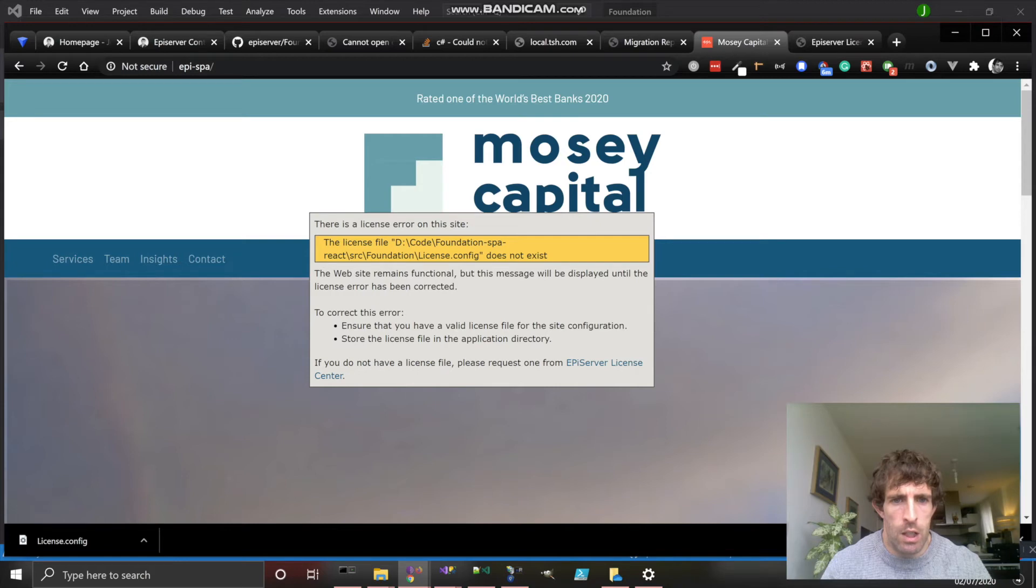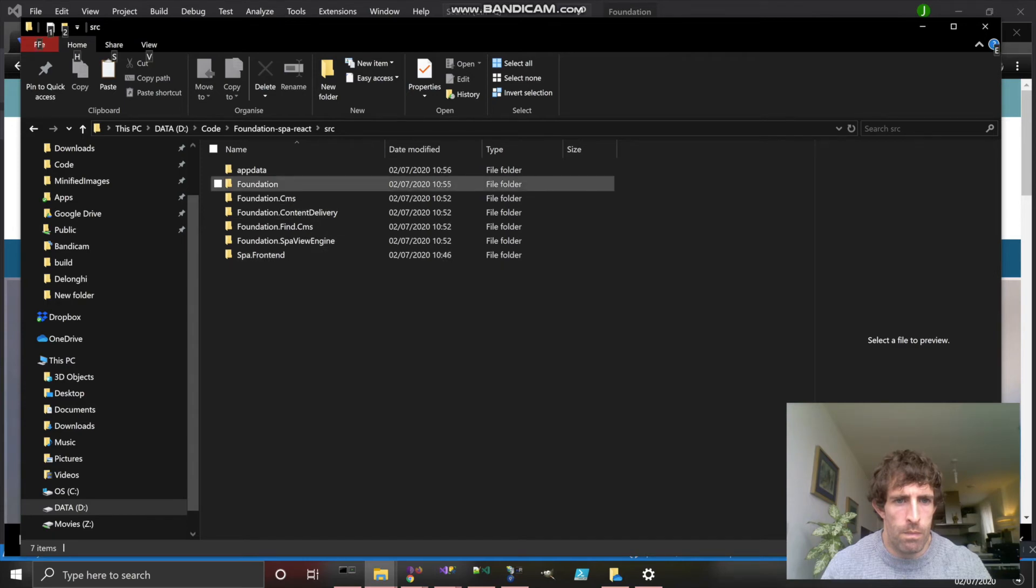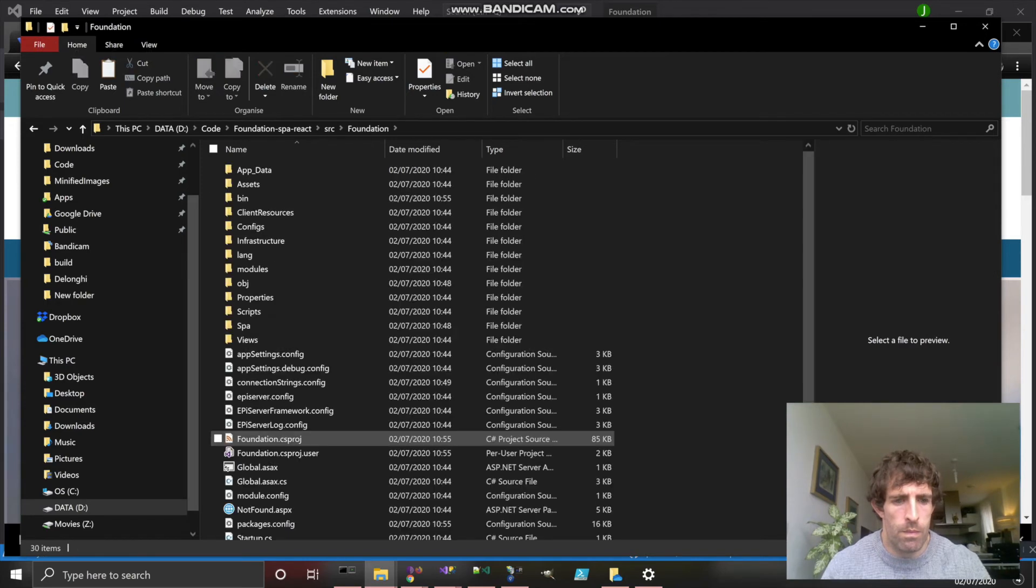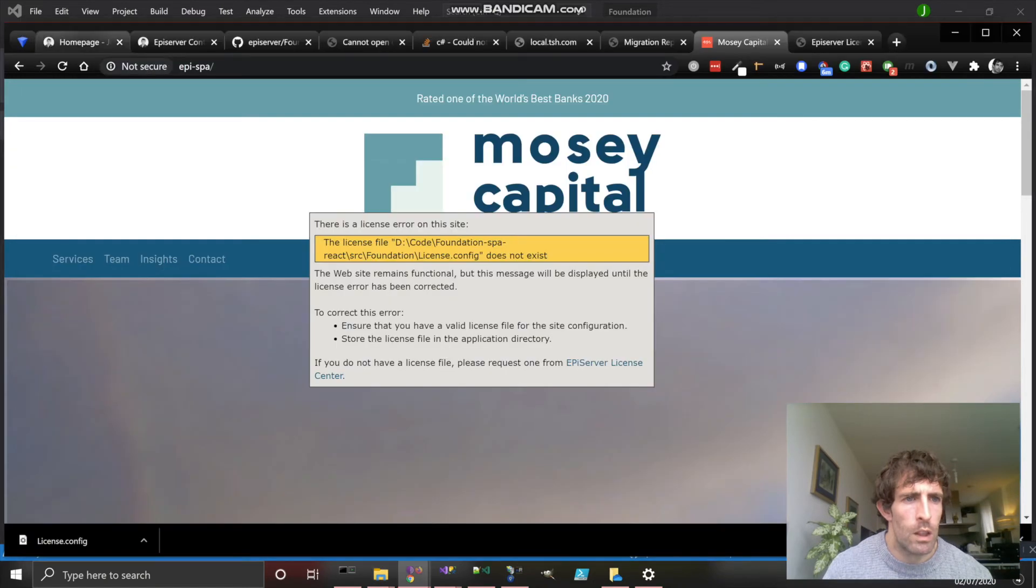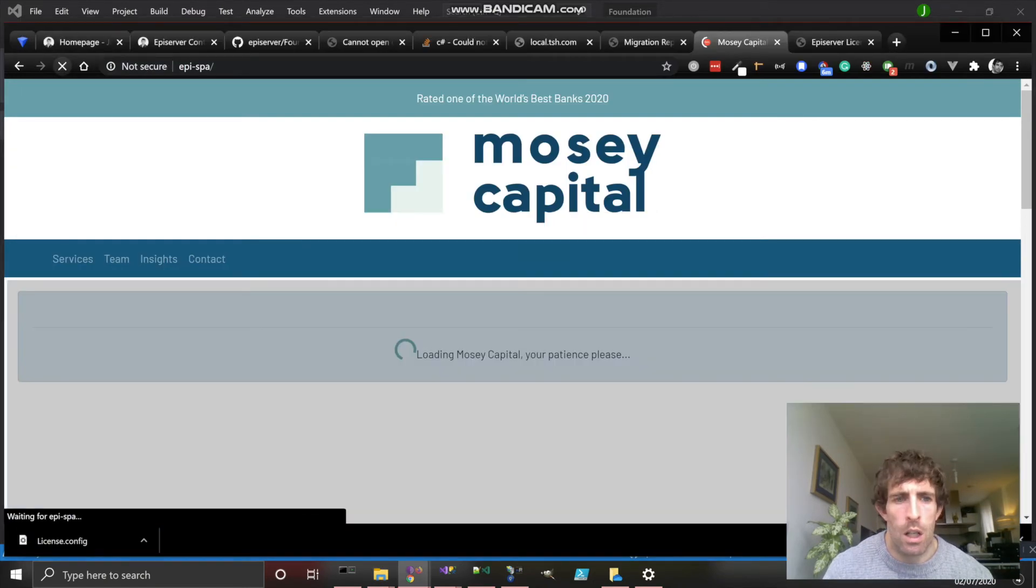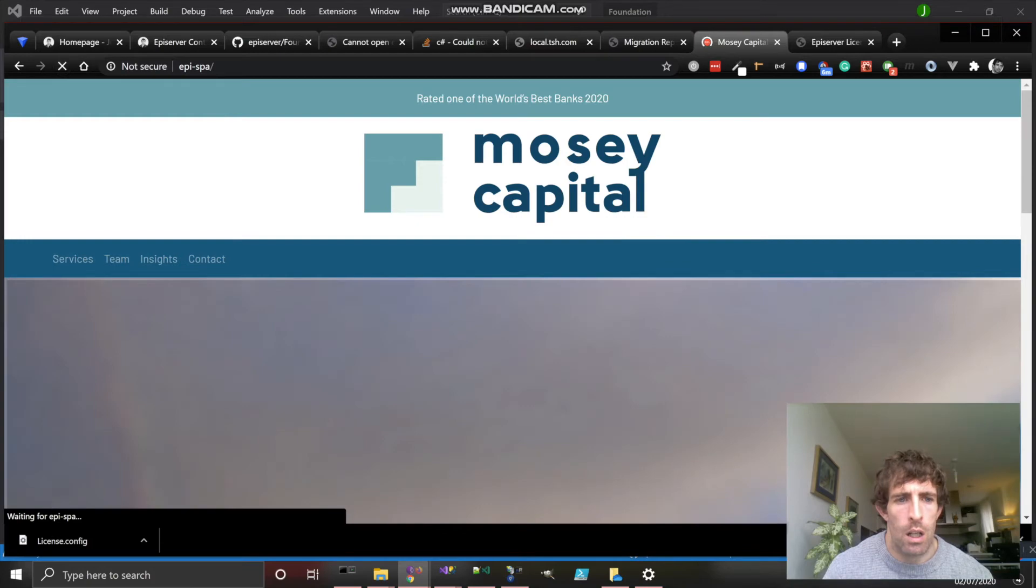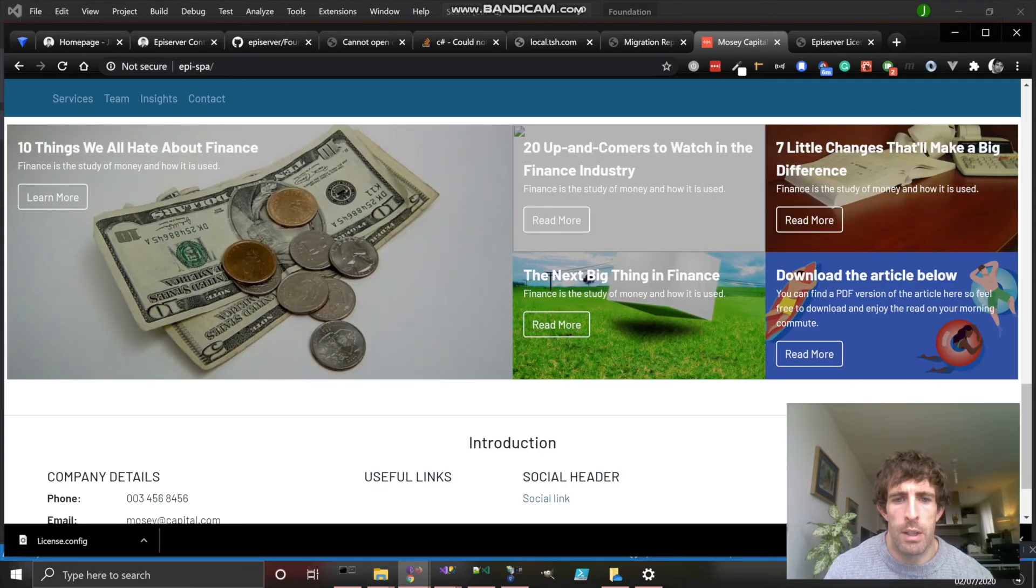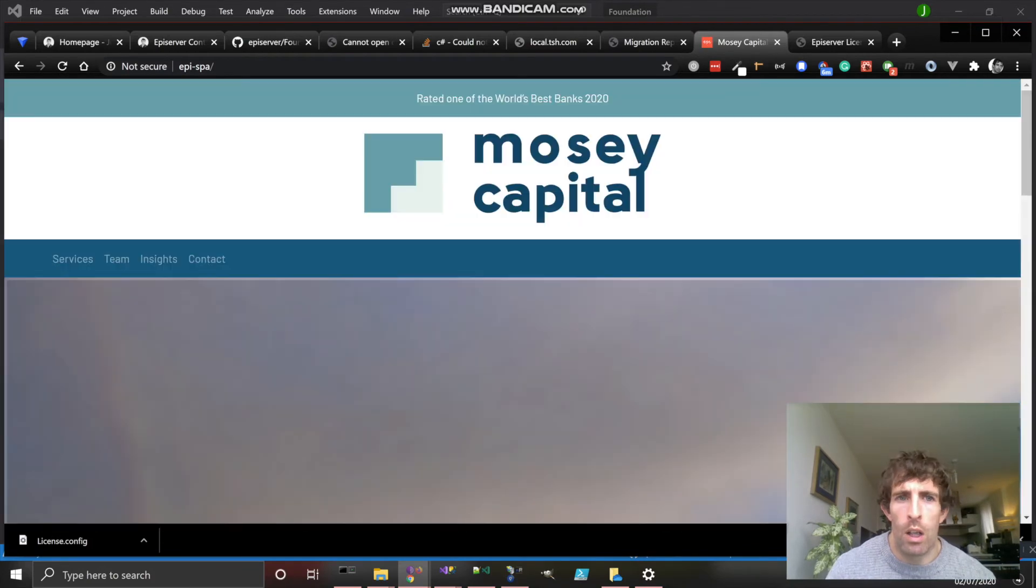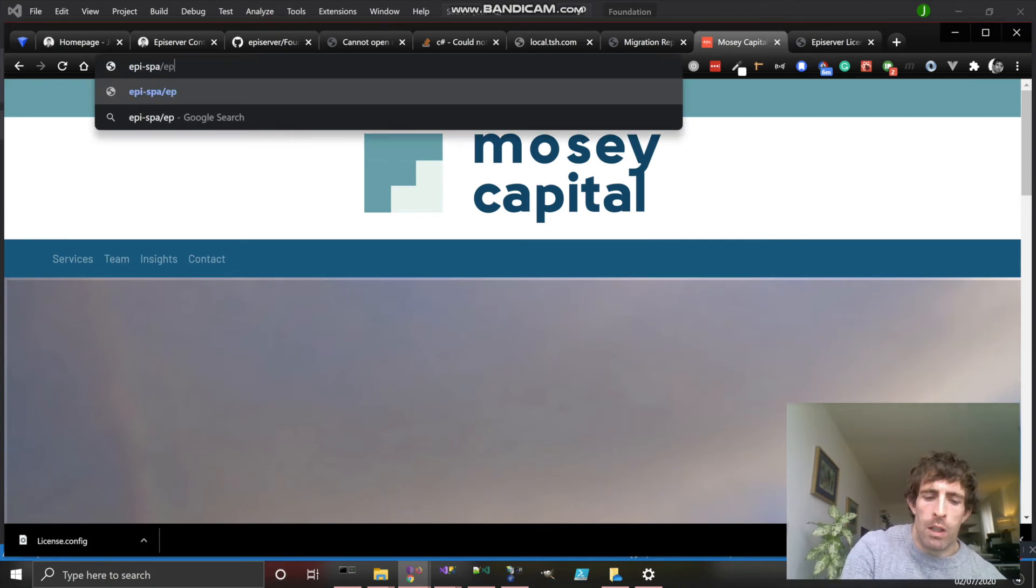So just in the web root. Hopefully if we just do a refresh, our license error should completely disappear.